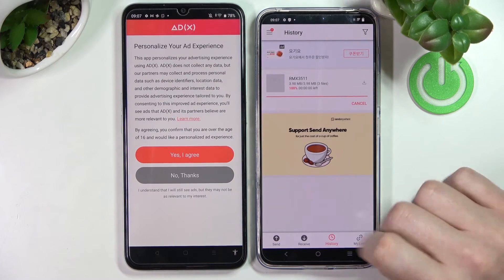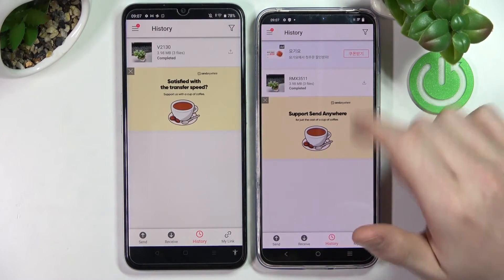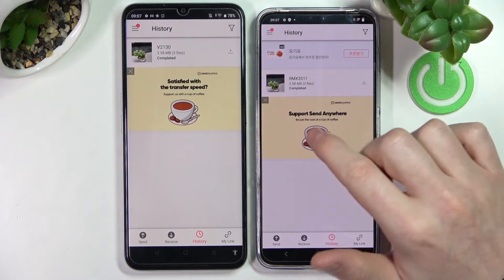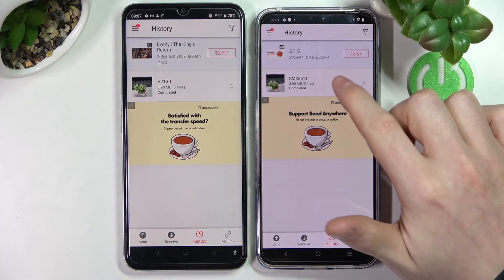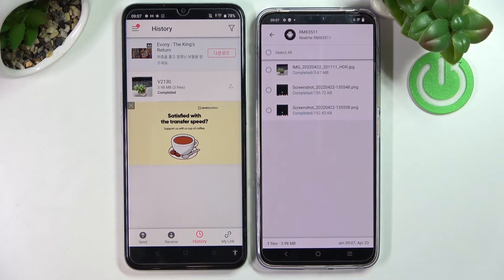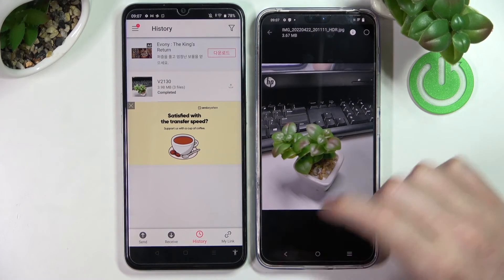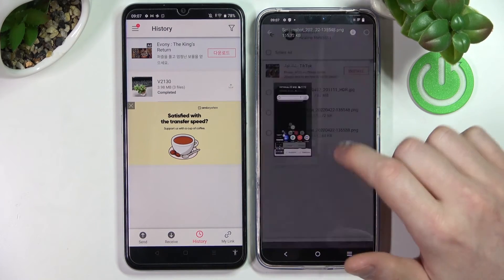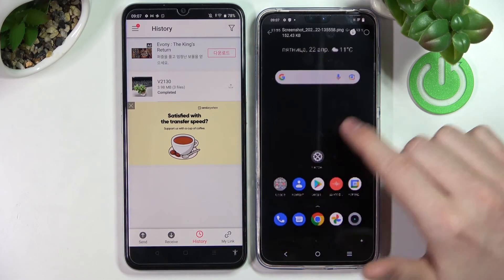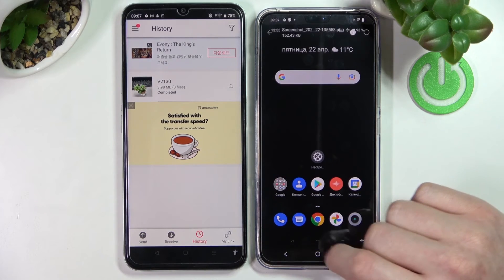You should start receiving the files in a second. They're already completed — it took about three seconds. As you can see, the quality didn't change; it's all exactly as it was.